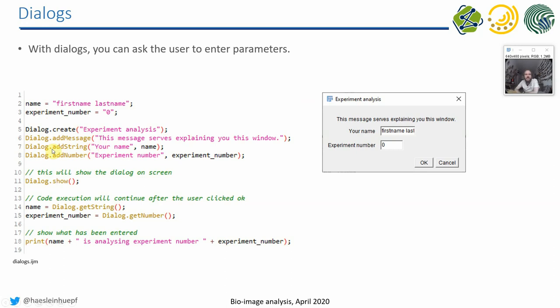And then we say, we add a string field here, where the user should enter his name. So I say here, your name, and it says here, your name. And I can also give a default value.